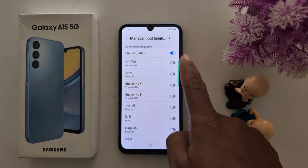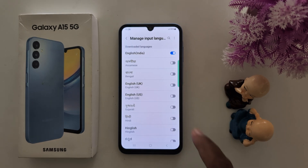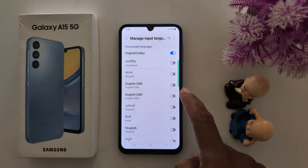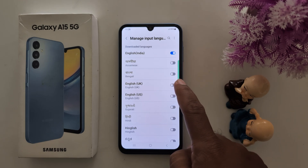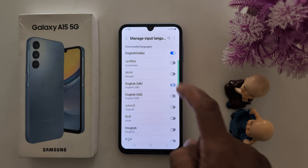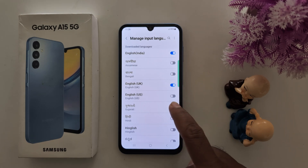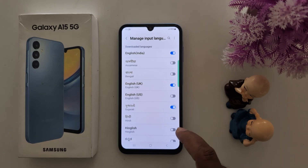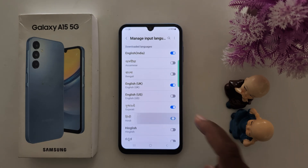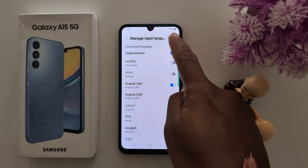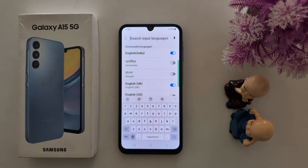Now toggle on the languages you want. Toggle on the option for English UK, Gujarati, and Hindi. Now tap on the search bar.